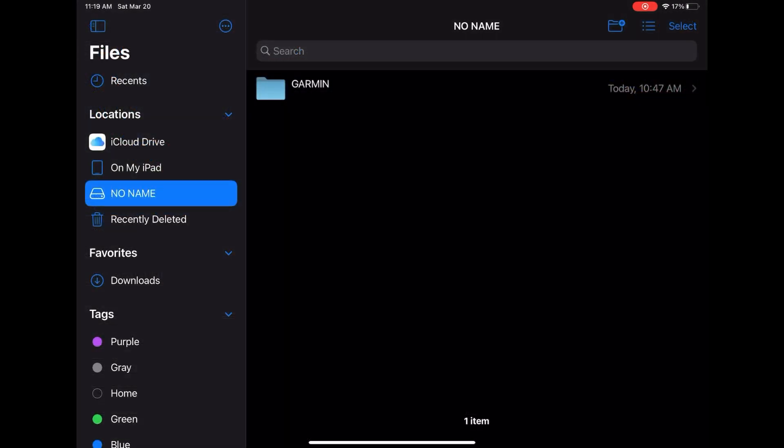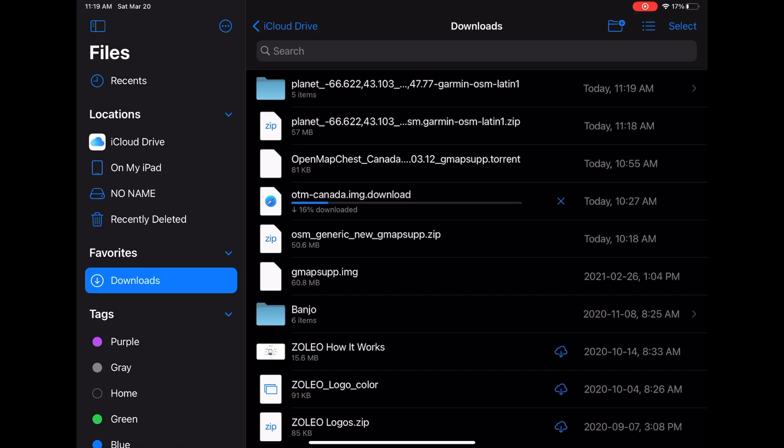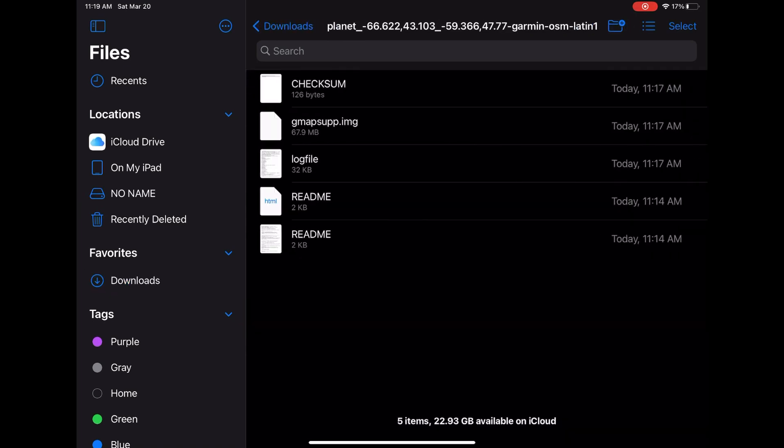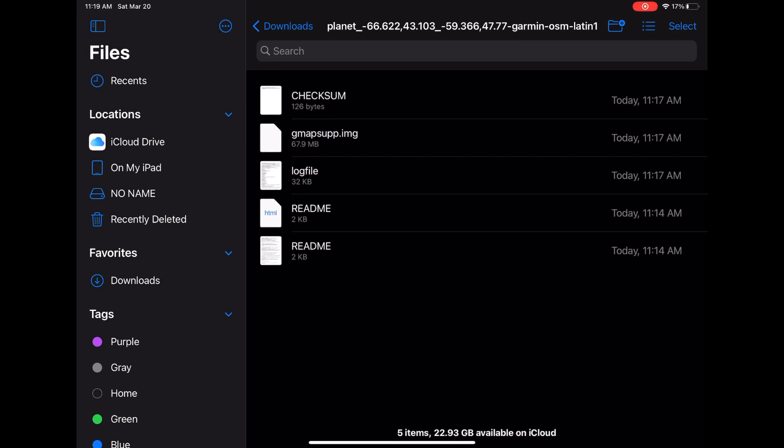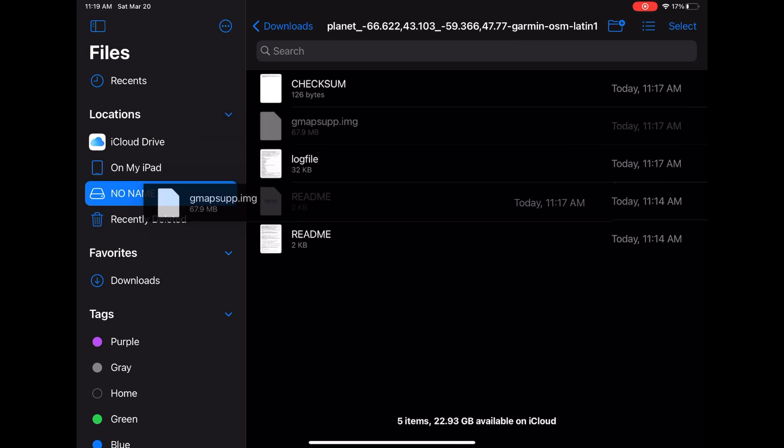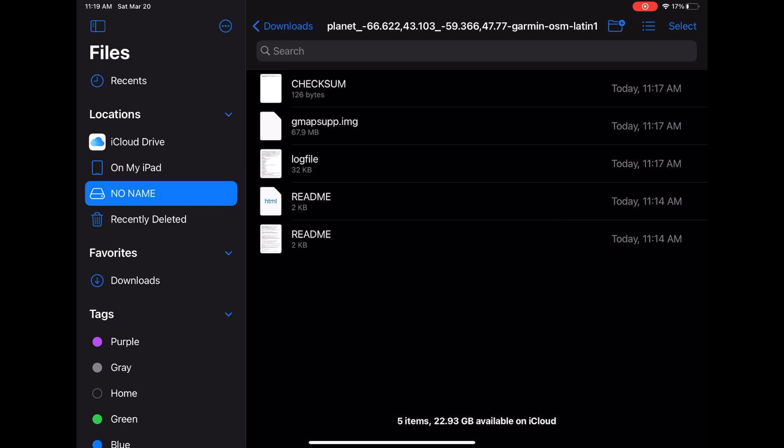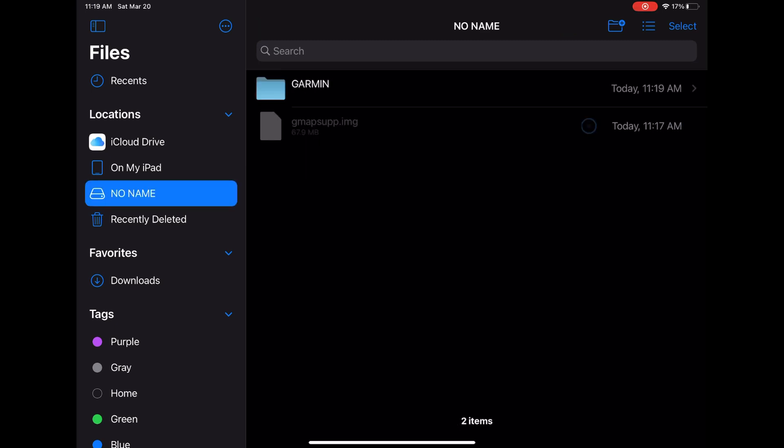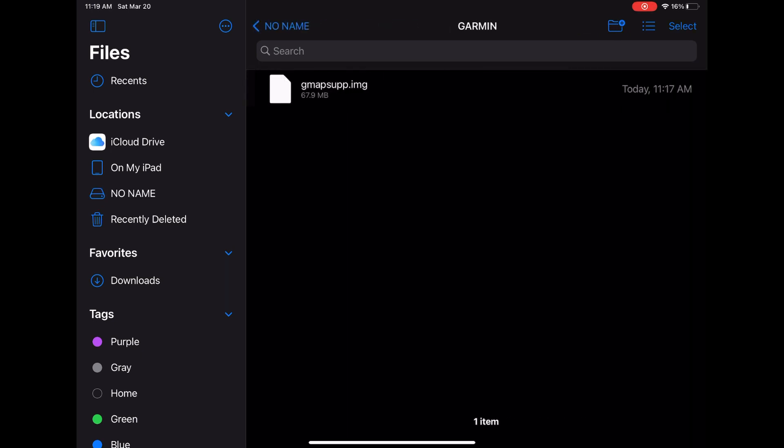I've created a Garmin folder and what we're going to do here is extract that zip file and go into that folder. We should see this gmapsupp.img file and we're going to copy it over to our SD card or micro SD card and we're going to make sure that that file is inside that Garmin folder. That is the key part of this process.